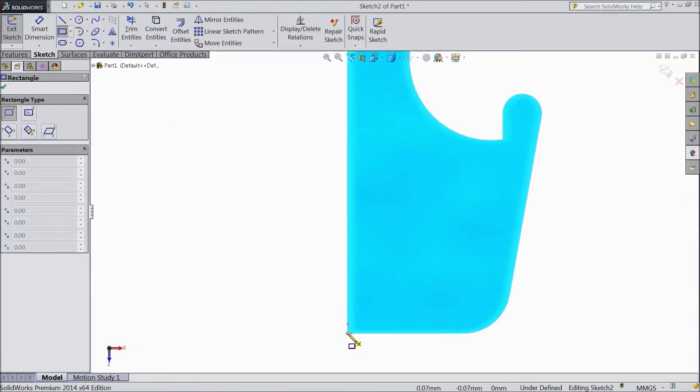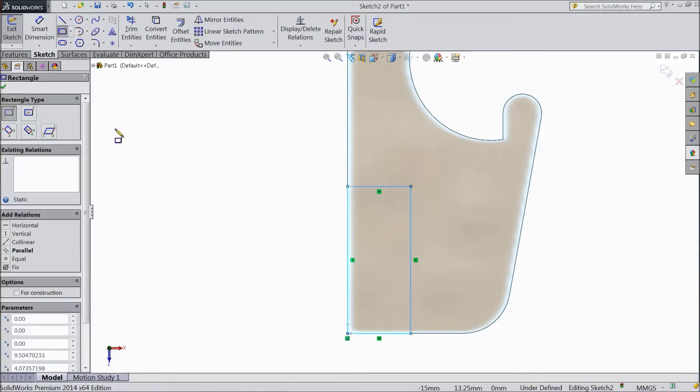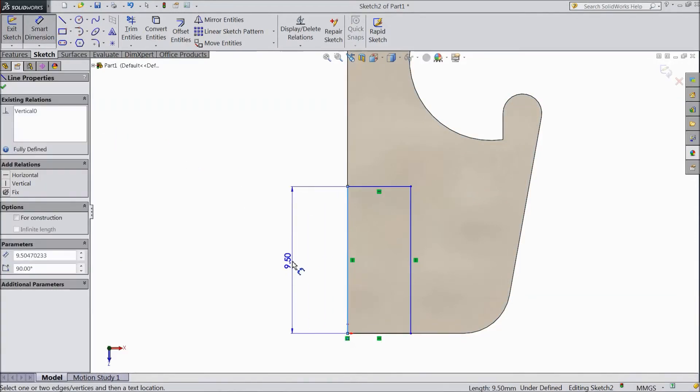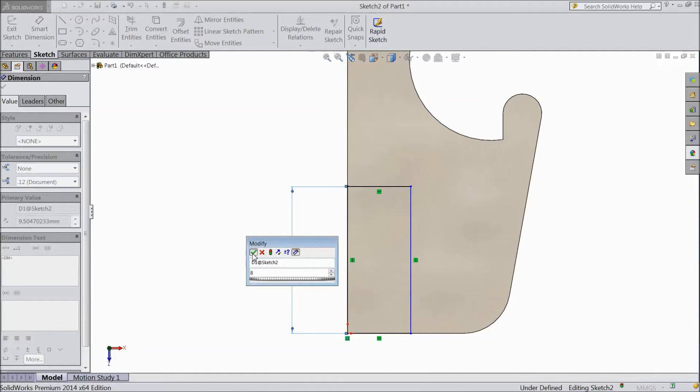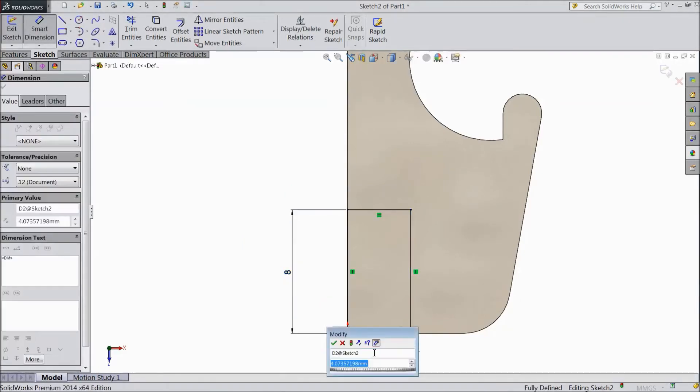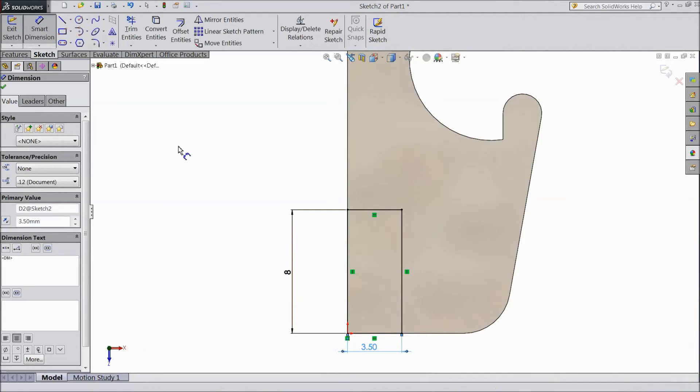Draw one rectangle from Origin. OK. Choose Smart Dimension. Keep 8 mm. 3.5 mm. OK.